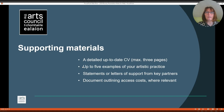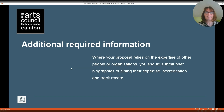Supporting materials. There are a number of mandatory supporting materials that need to be submitted with your application. These include a detailed, up-to-date CV of maximum three pages, five examples of your artistic practice, statements or letters of support from key partners, and documents outlining access costs where relevant. Where your proposal relies on the expertise of other people or organisations, you should submit brief biographies outlining their expertise, accreditation and track record.